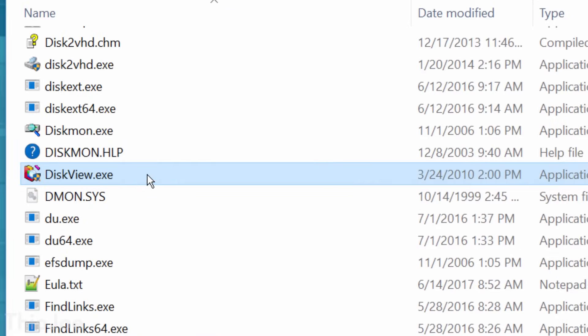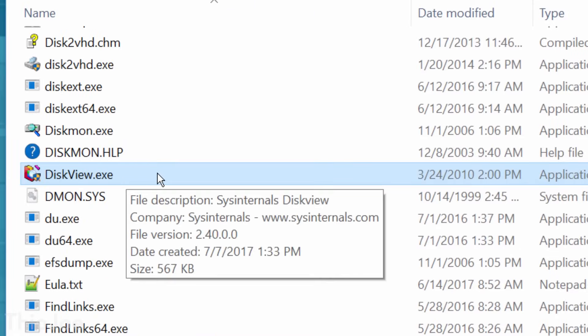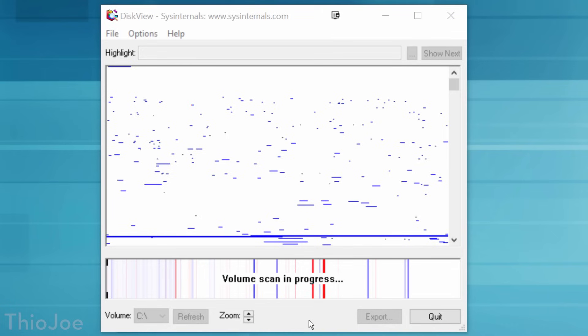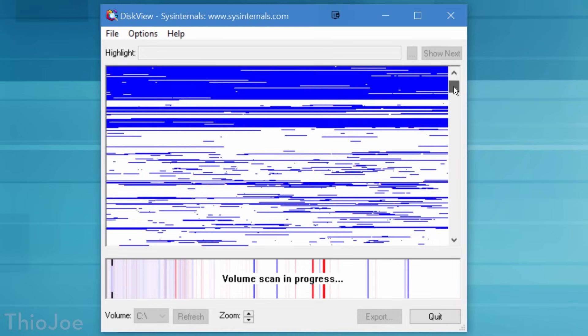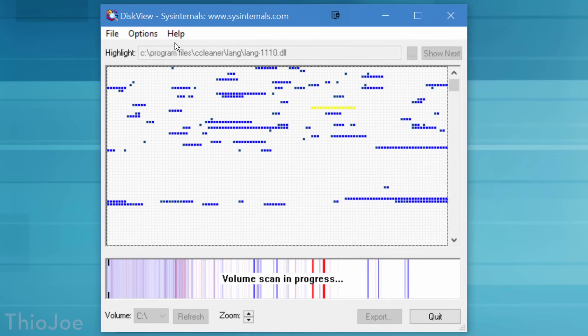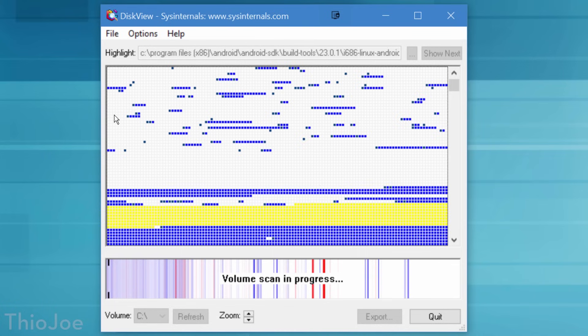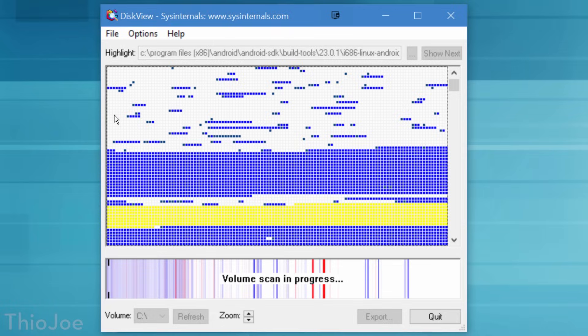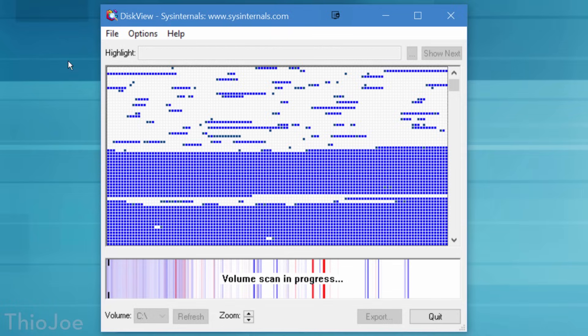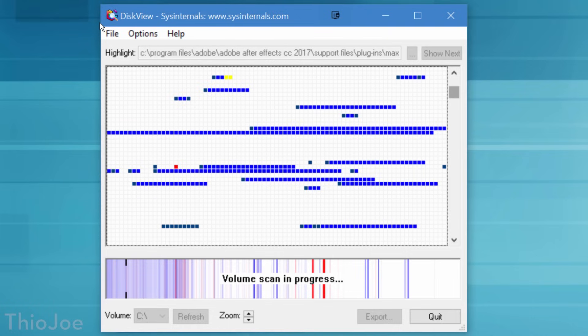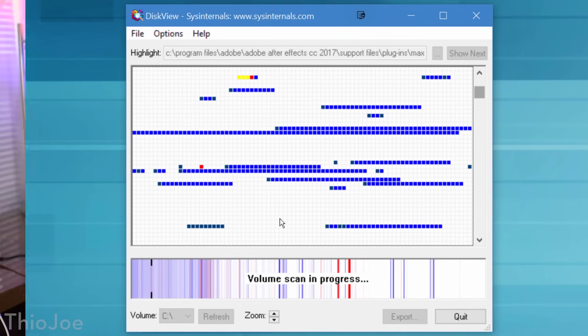Next up we have disk view, which is not a command line program thankfully. This one is more cool than useful, but what it does is scans the structure of your entire drive, and then visually displays it. You can see any fragmentations the drive may have, and even where different parts of a file are located if they are fragmented. In modern versions of Windows, disk defragmentation is done automatically, and you don't want to do it at all on SSDs, so this tool is kind of obsolete. But I think it's still neat to kind of see how the drive stores data, it's a good learning tool I guess.